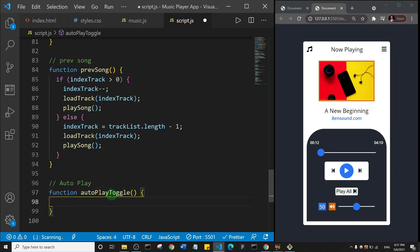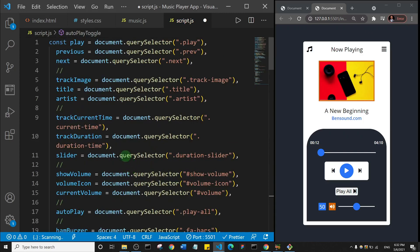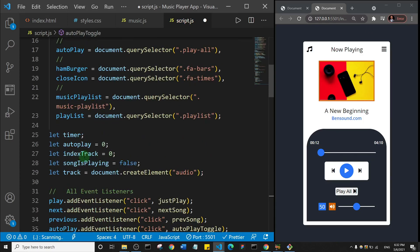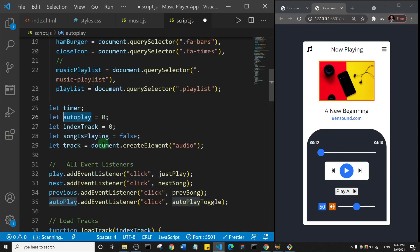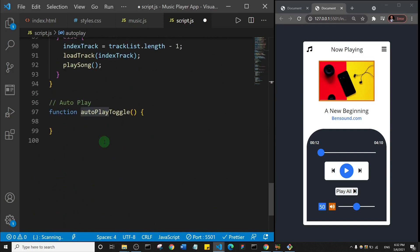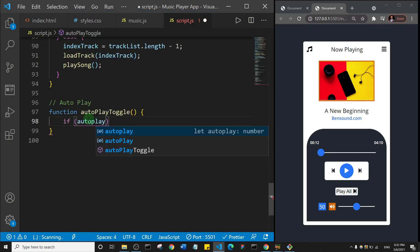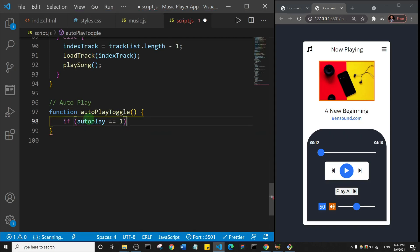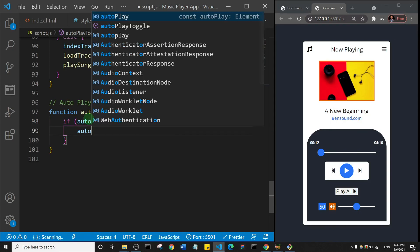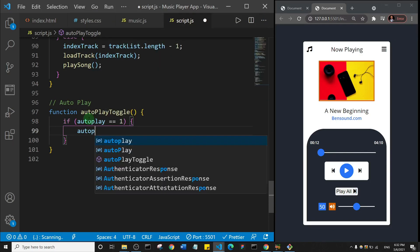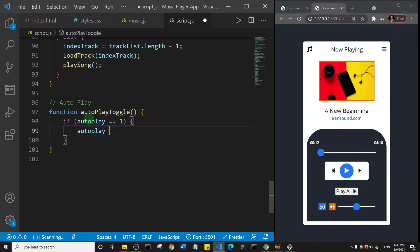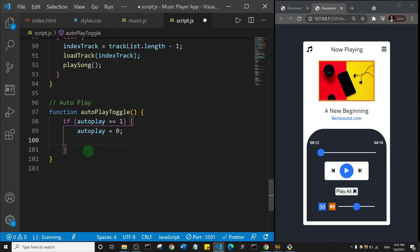So function, and the name of that function is autoplay toggle. Let's open it up. So if you remember very well, let me just show you, you see that one of the variables we set is autoplay right, and we set it to zero. So I'll come down here and I would create an if statement. I'll say if, and then the first thing I want to check is if autoplay is equal to one. So if autoplay is equal to one, first off I will set autoplay back to zero. Oh you know what, let me flip it actually. So I'll say if autoplay is equal to zero.